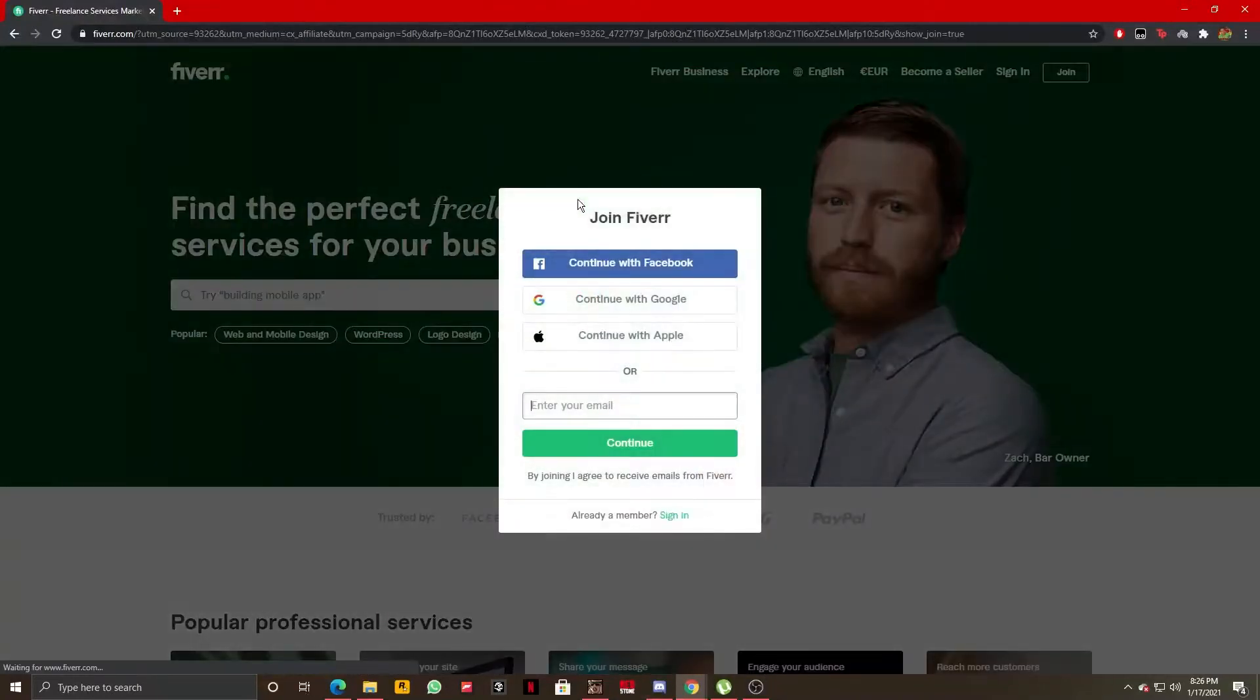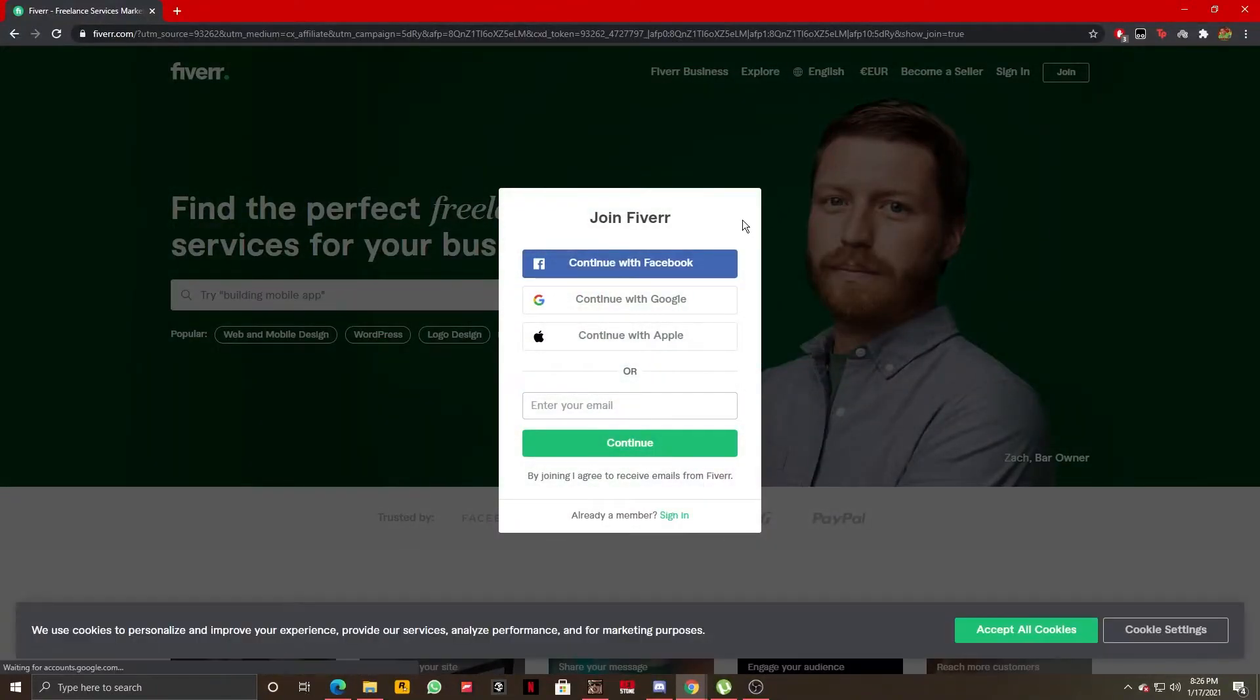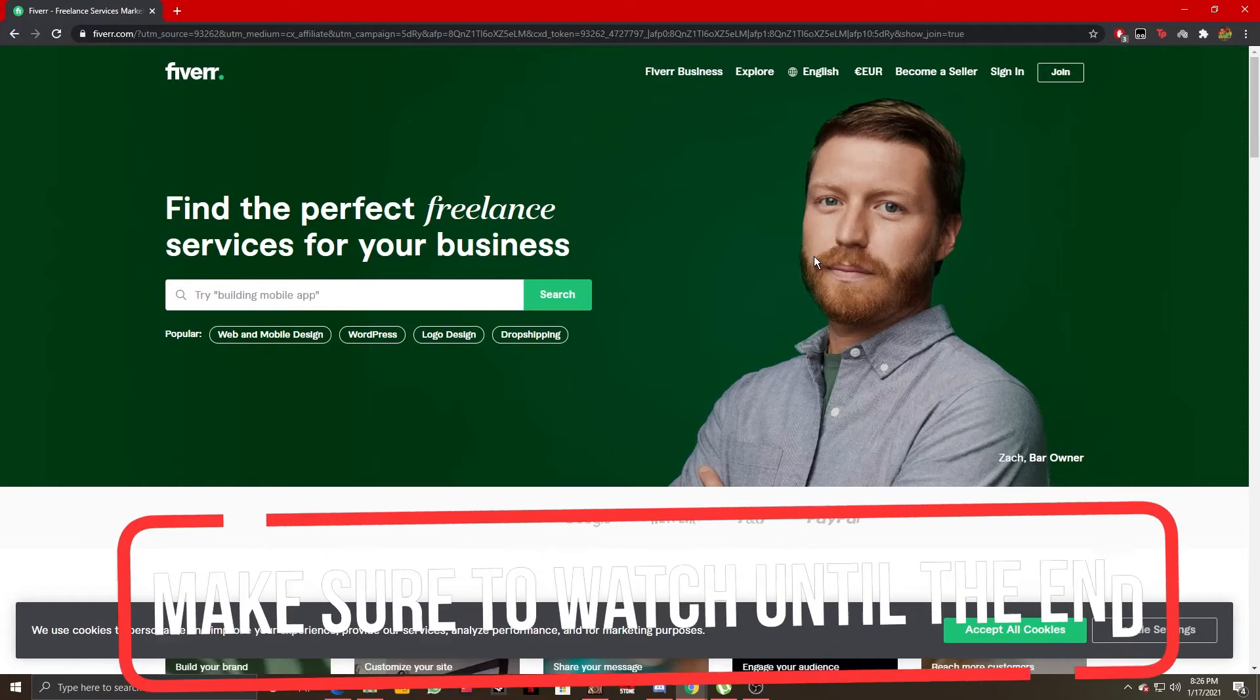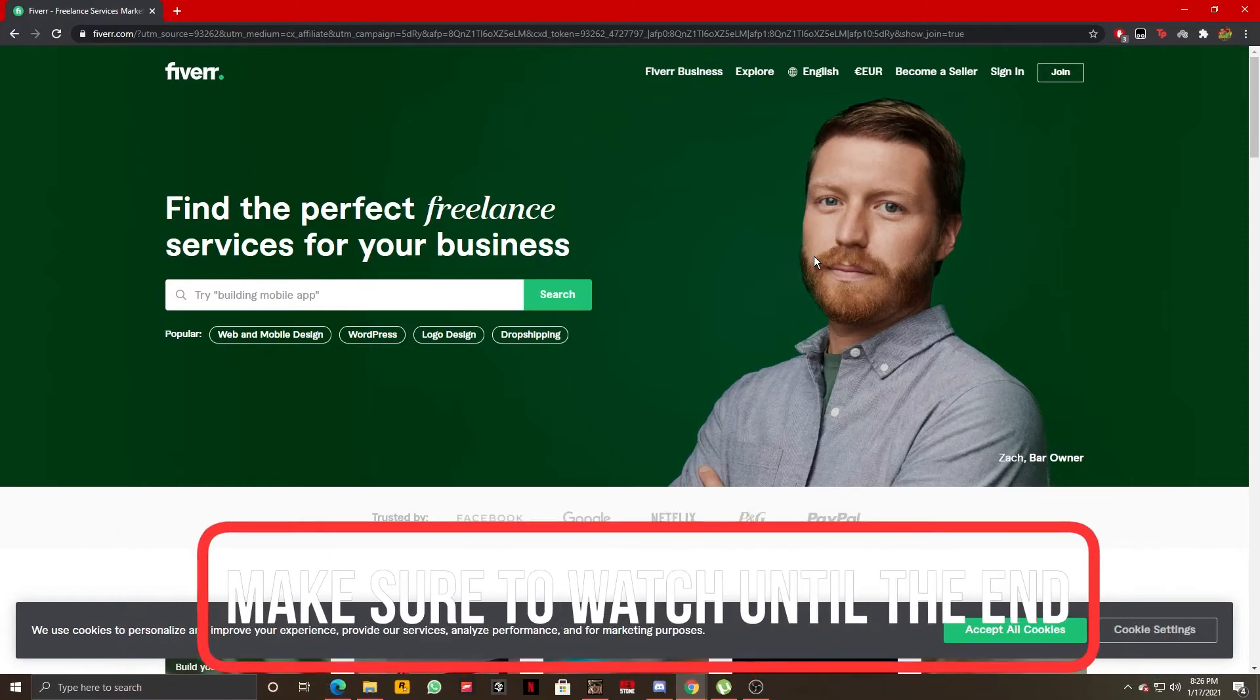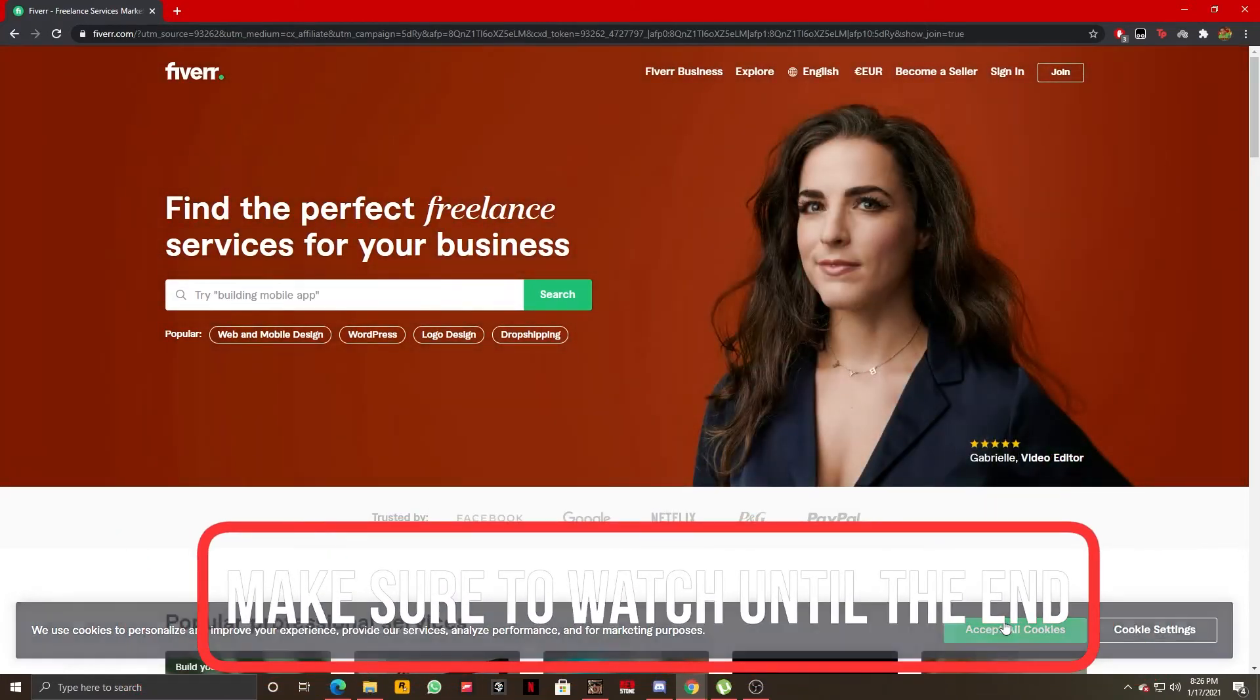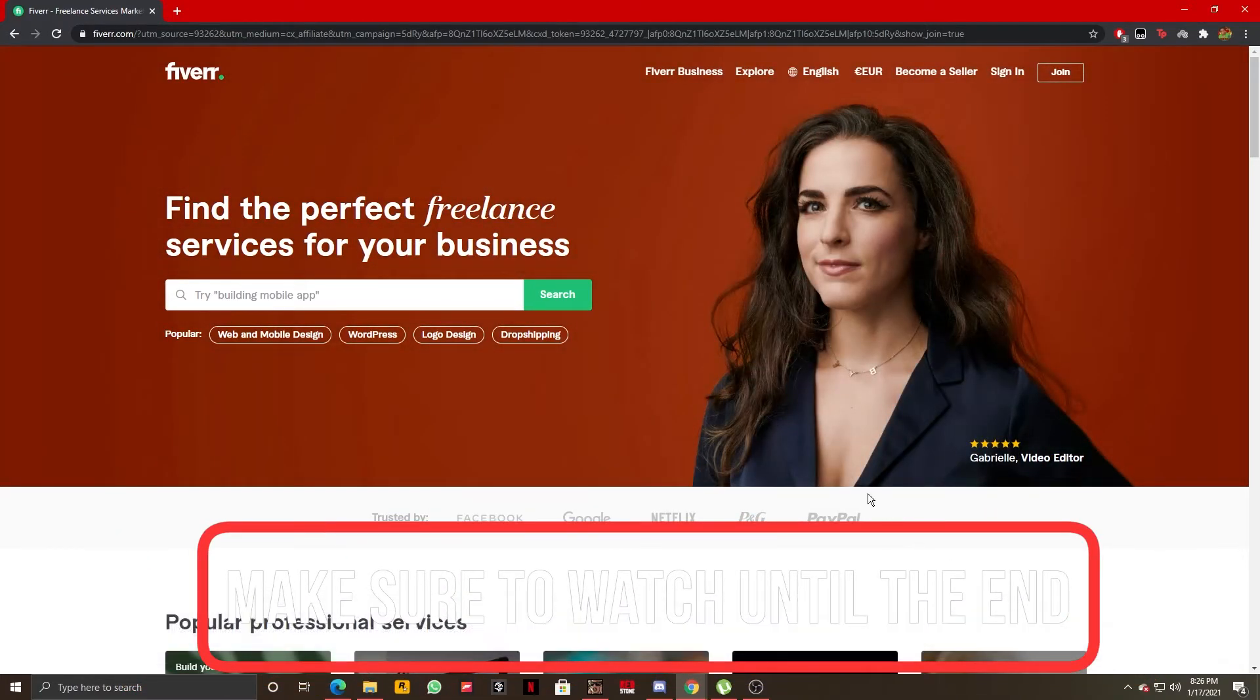Hello guys, this is How to Socials and today I'm going to show you how you can create your account on Fiverr. This is extremely simple, so let's not waste any more time and get right into it.